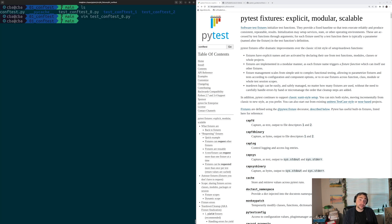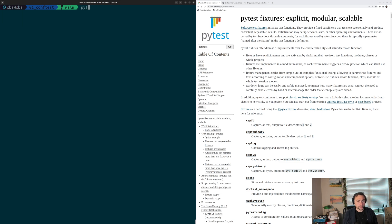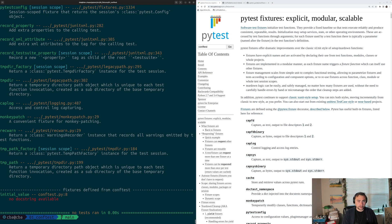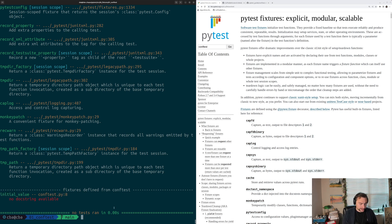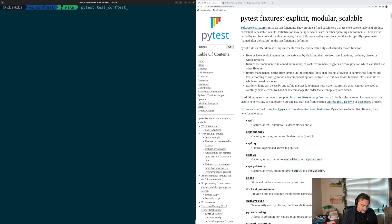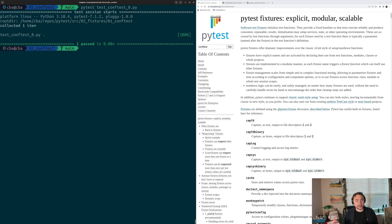Let's see which fixtures we have available in the test_conftest0.py file. We'll run pytest --fixtures on test_conftest0.py and we see all of our fixtures. Down here we see fixtures defined from conftest — just like last time. We see the initial_value fixture defined at line 8 of that file. We can also just run this test: pytest test_conftest0.py, and our test runs and completes successfully.